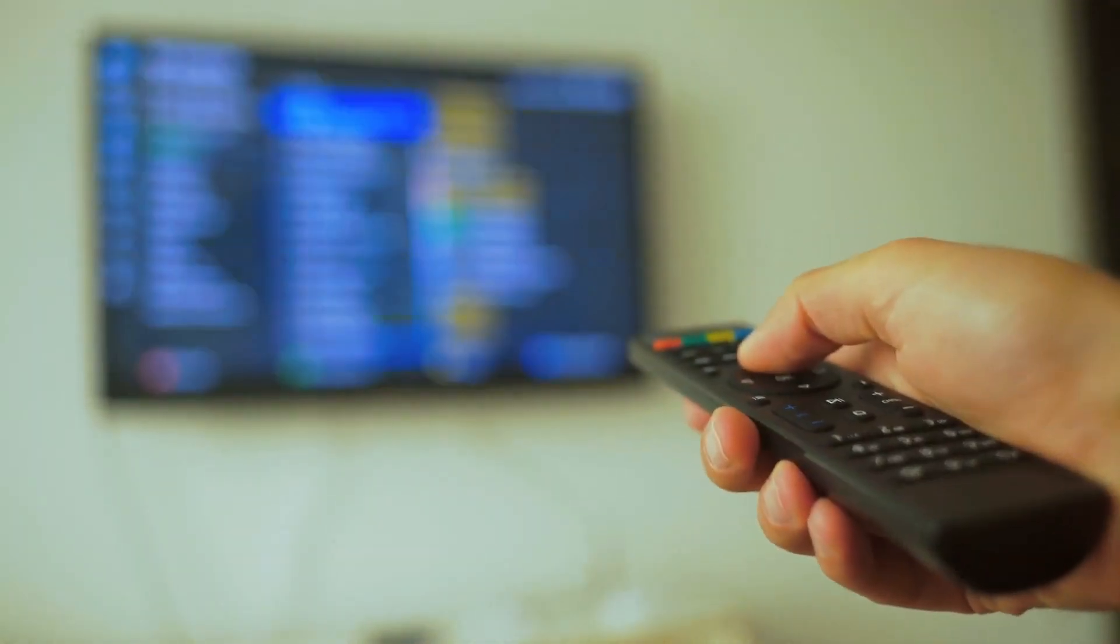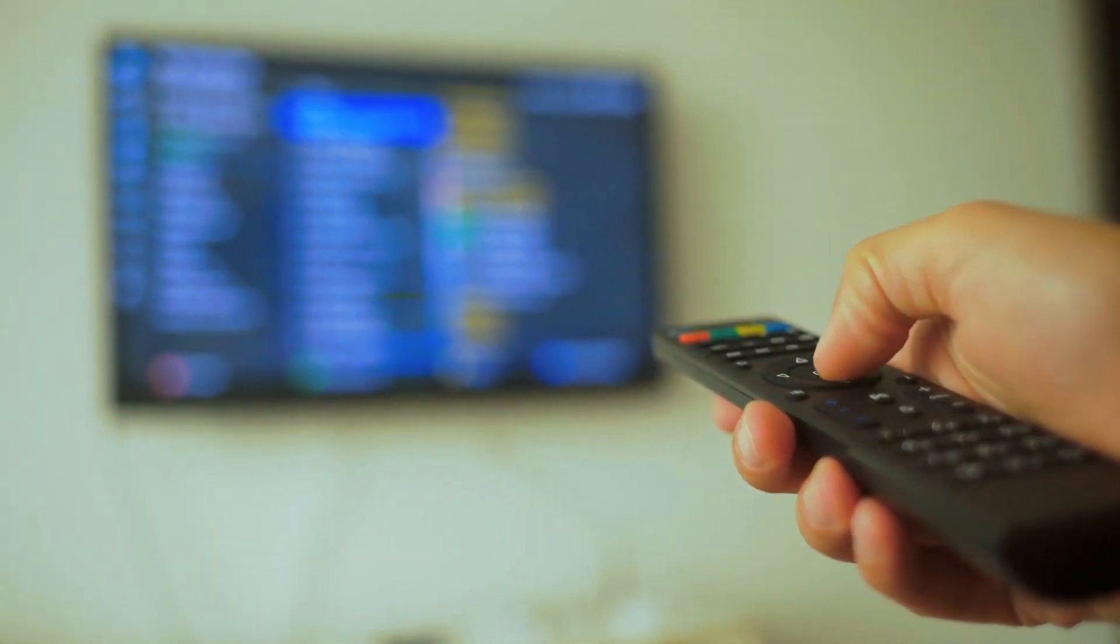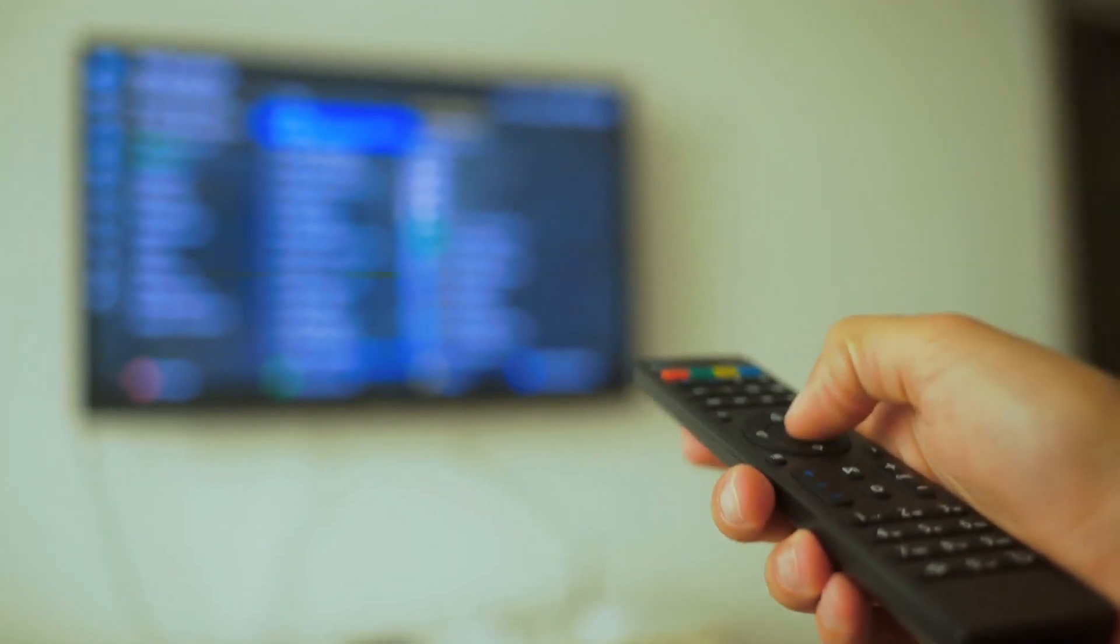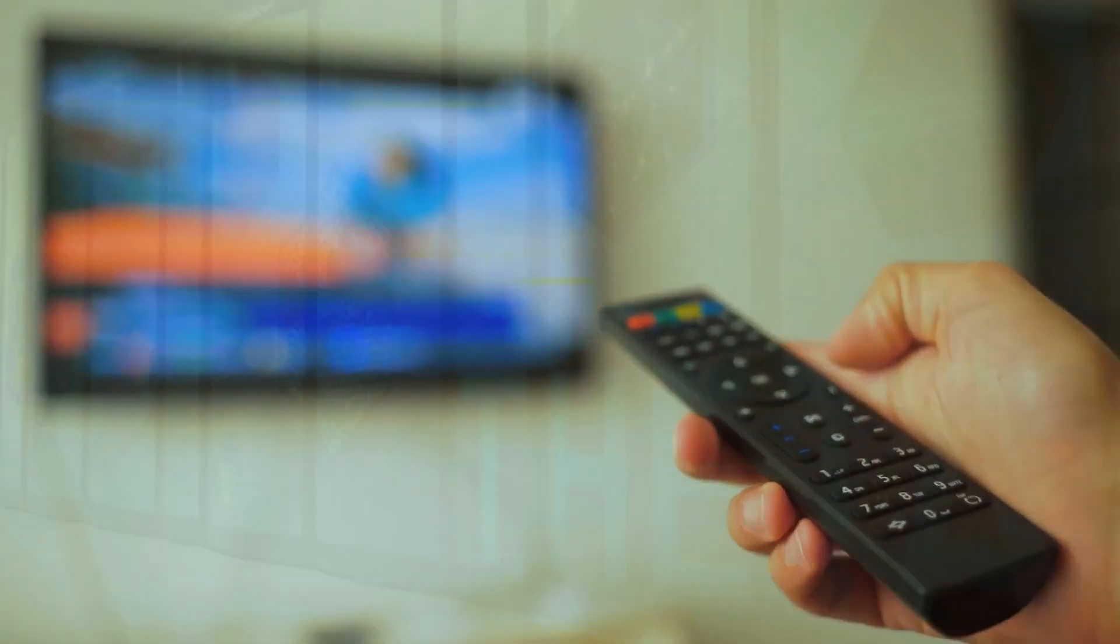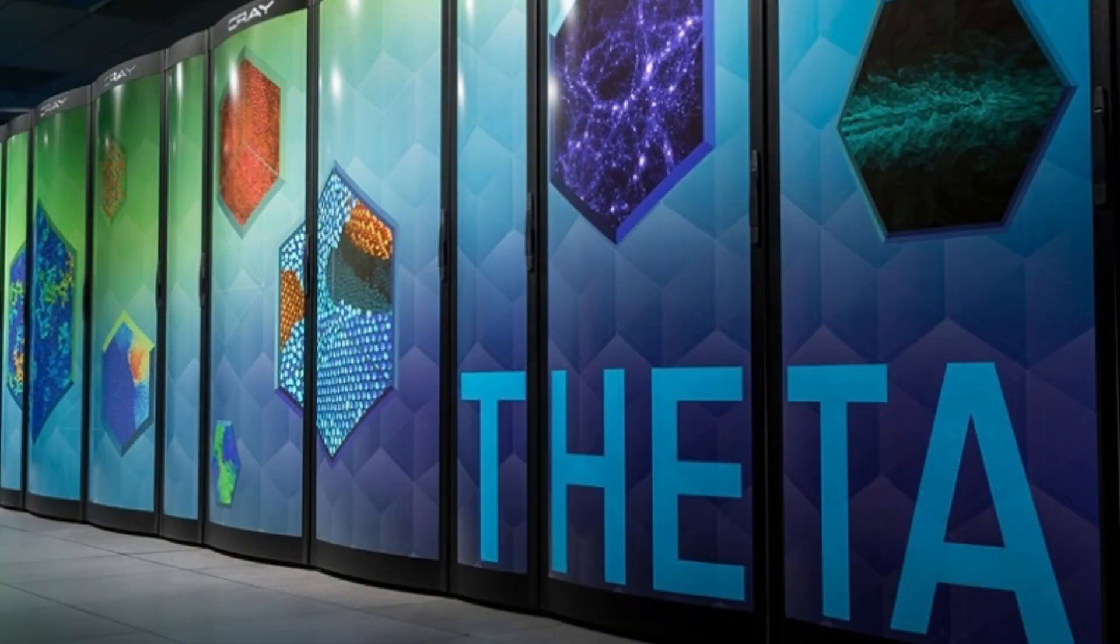Have you ever wondered whether the current state of video streaming could be improved? Does it ever feel like there's something missing in the way we consume digital media today? Well, there's an innovative solution that's been gaining traction and it's called the Theta Network.